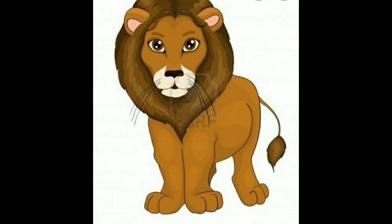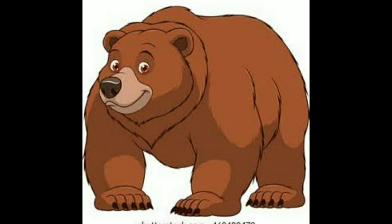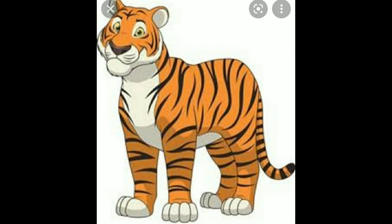Lion, the king of the jungle, who loves to eat the meat of other animals. Bear is a very favorite animal of kids. The national animal of India — tiger.